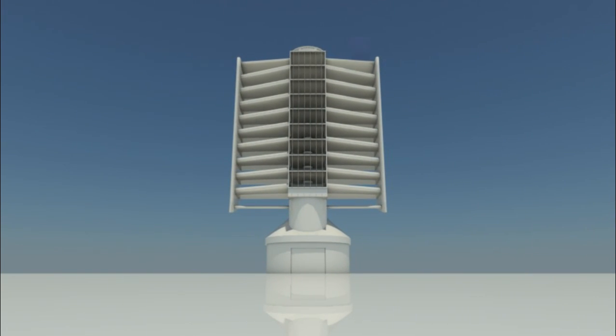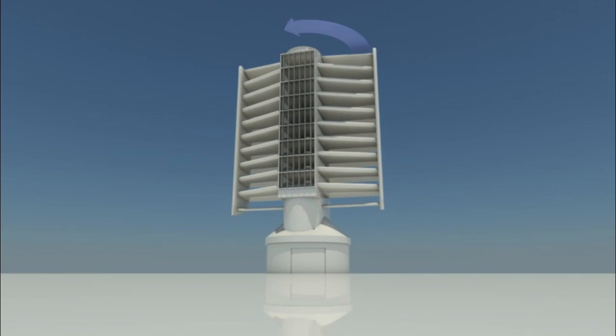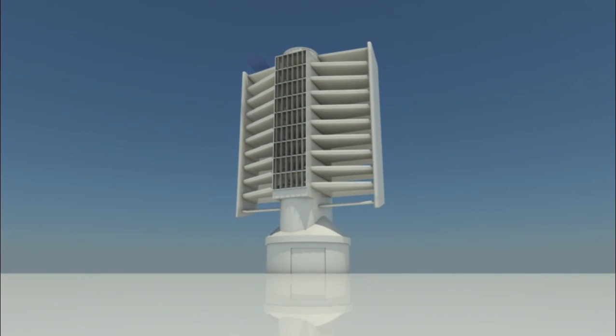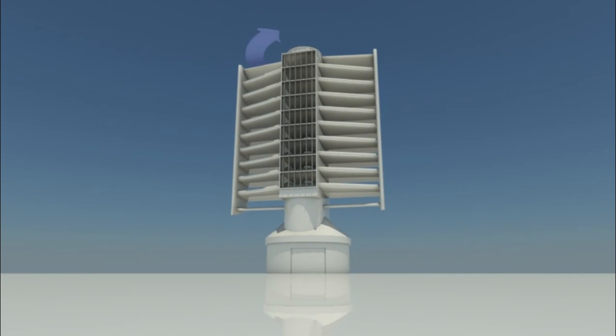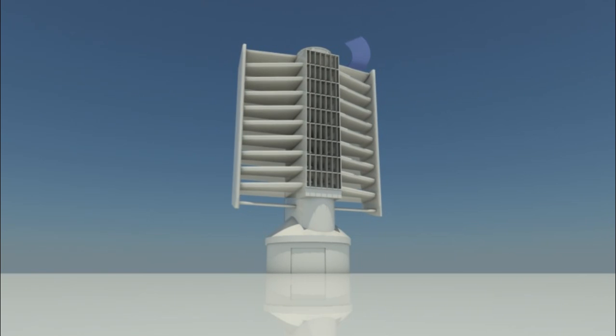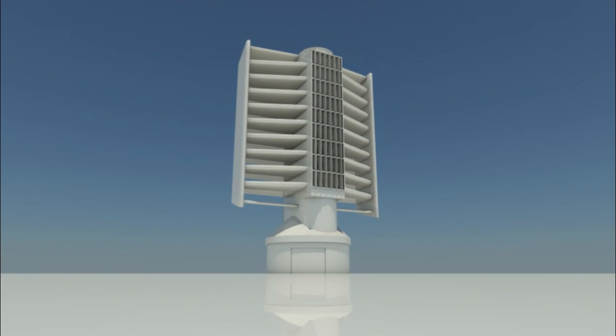In addition, the whole structure can pivot slowly to face the wind direction and utilize its maximum potential in all wind conditions.